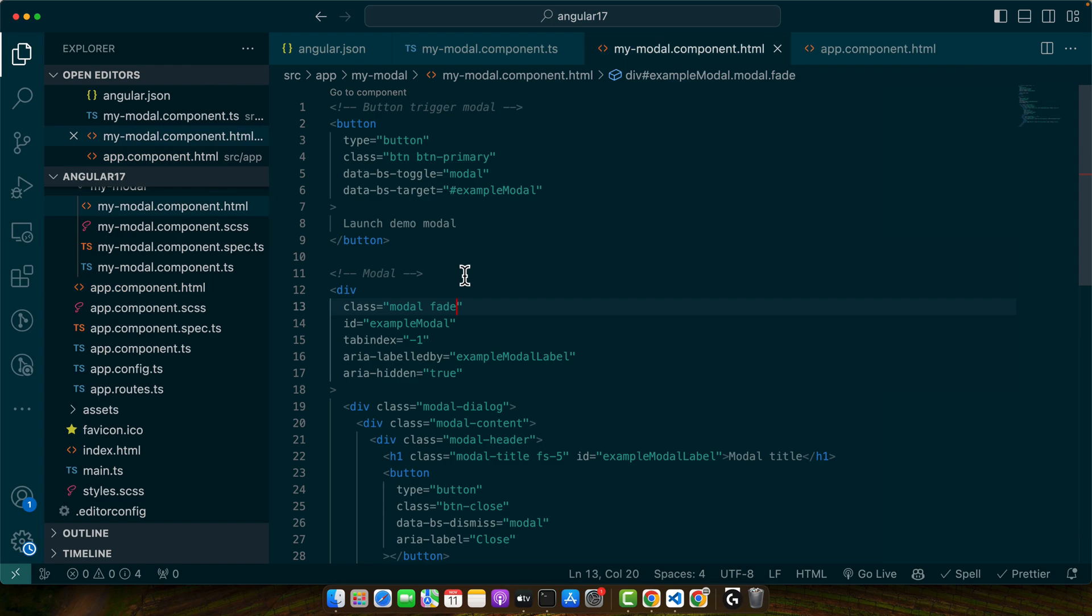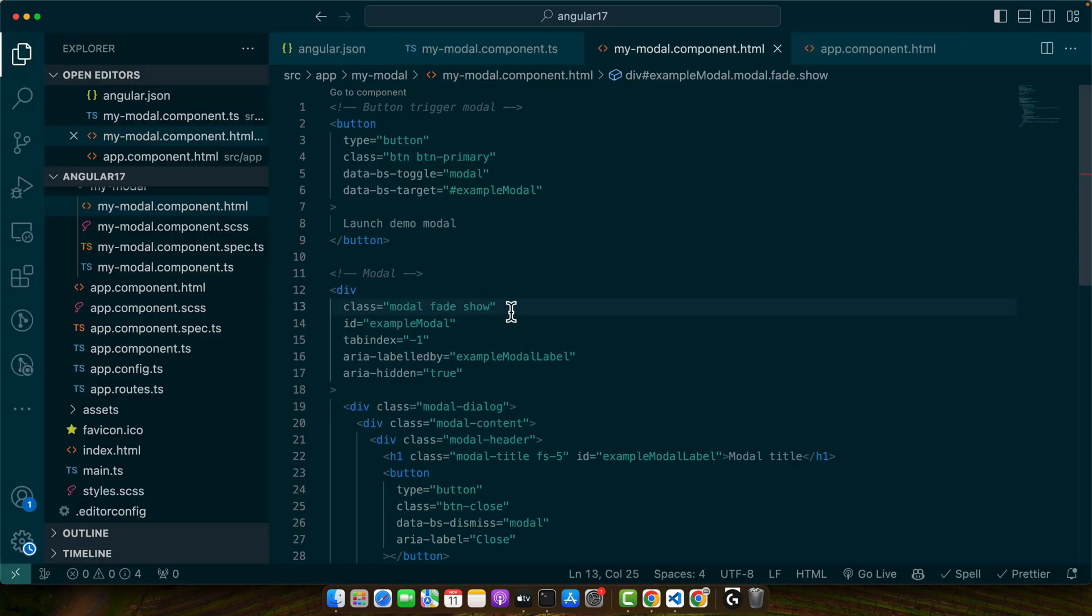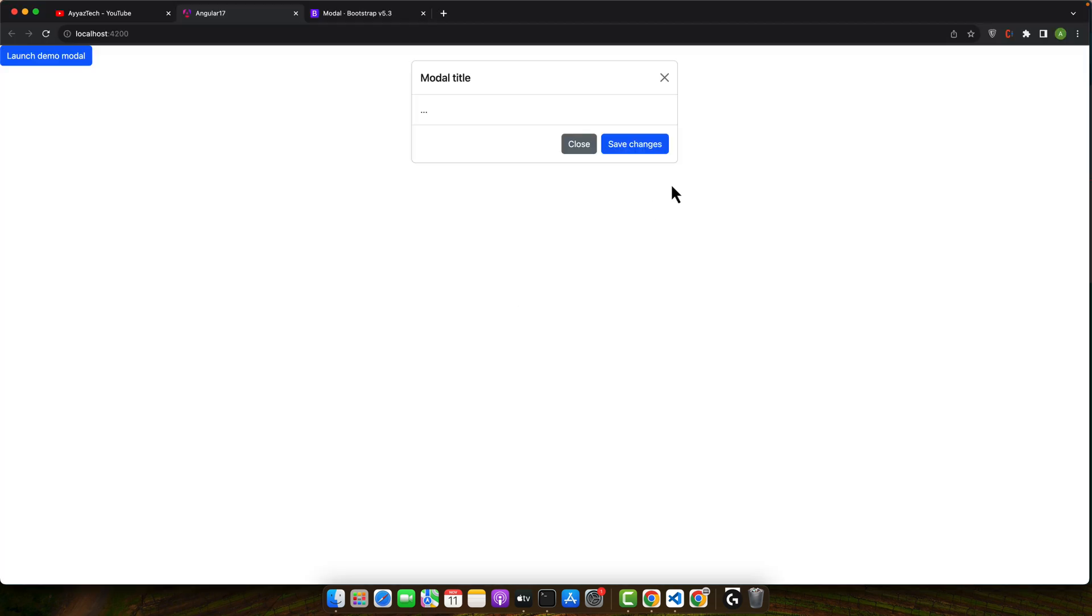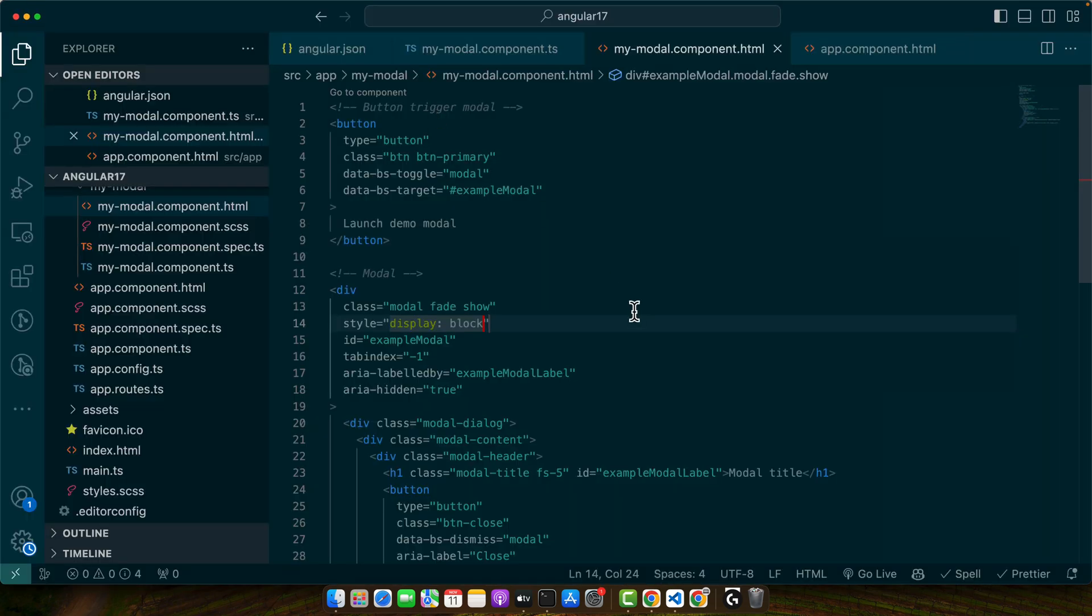So by default, first of all I need to add a class show. Further, I need to add display block here. Okay, you can see that the modal is visible now.